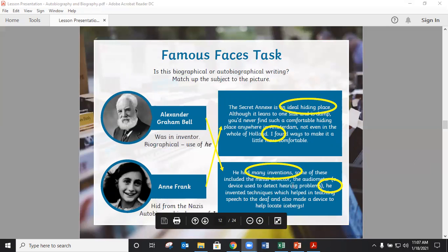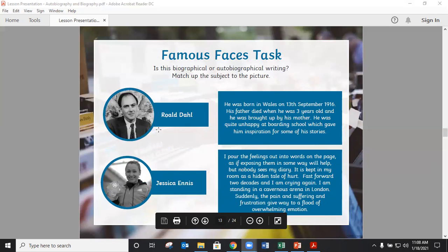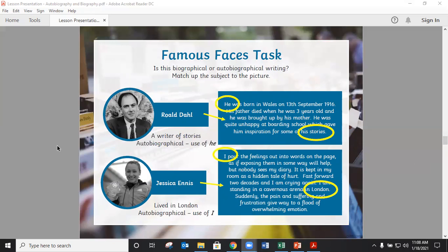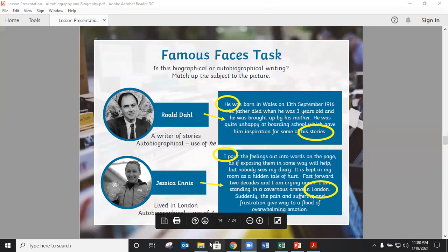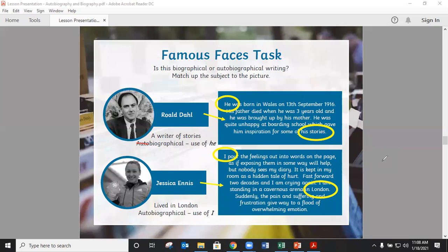We could tell because 'he' is used for Alexander Graham Bell — and we know he was an inventor. Then we also looked at Anne Frank. If we don't know about her, we can find out she hid from the Nazis in the war, and the text uses 'I', so it's autobiographical. Then Vivian has Roald Dahl books — she loves Roald Dahl books. We look through that text and can see it uses 'he', so it's biographical, not autobiographical. It's biographical because they used 'he' and it says 'his story'. And for Jessica Ennis, it's autobiographical because it uses 'I'.